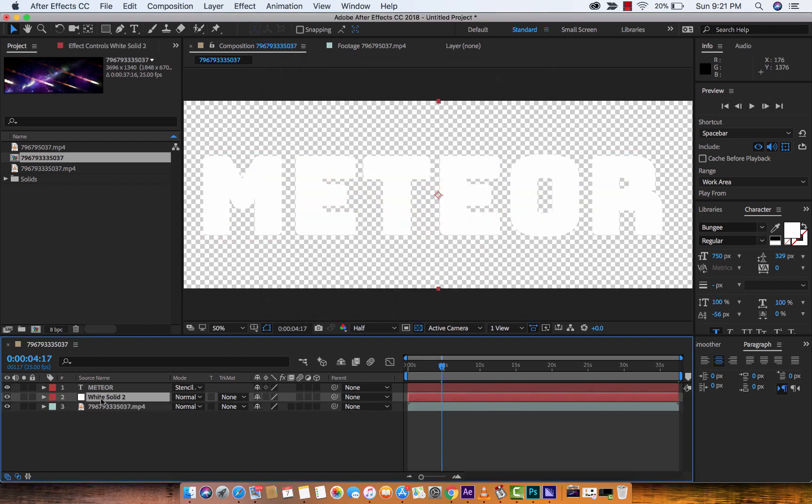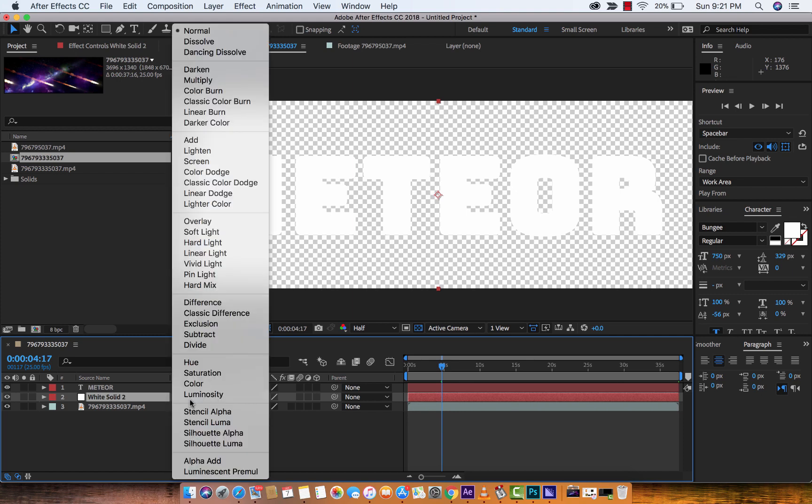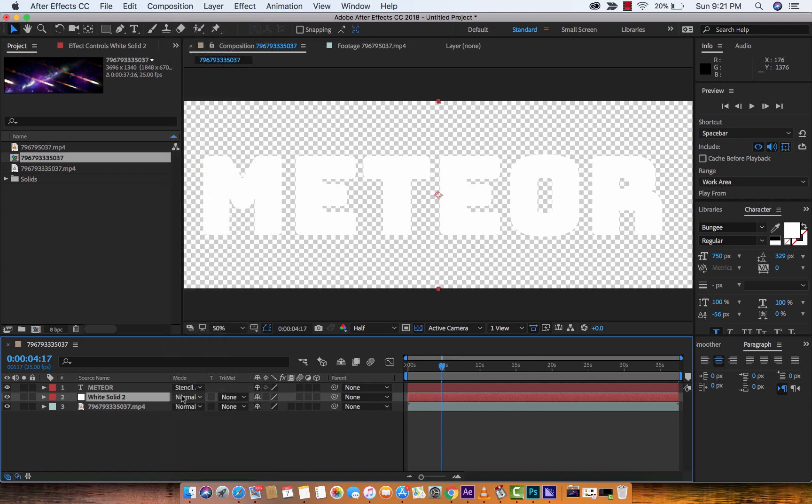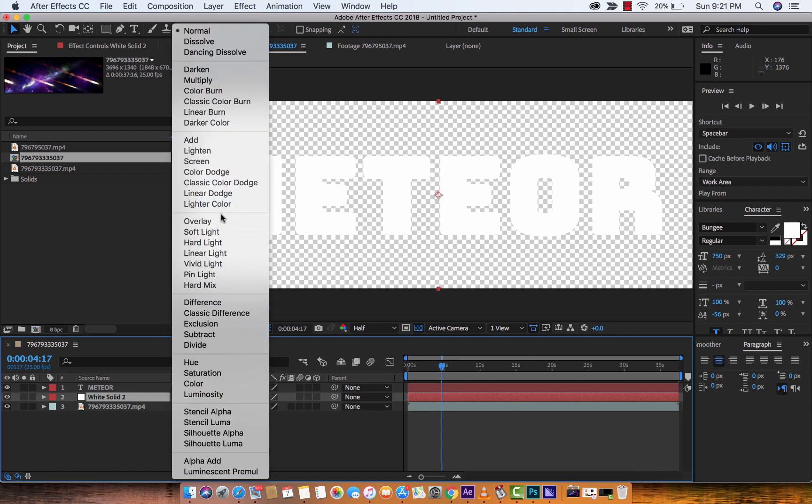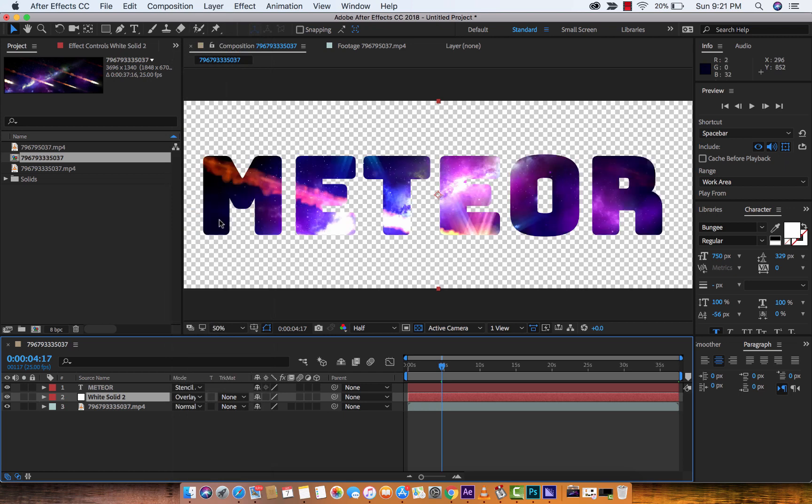Now, that is not exactly what we want, granted, but here's what you do. You want to take that white solid, and then you want to change its mode from Normal to something like Overlay. Now take a look.